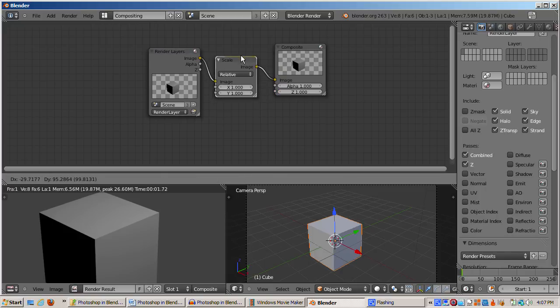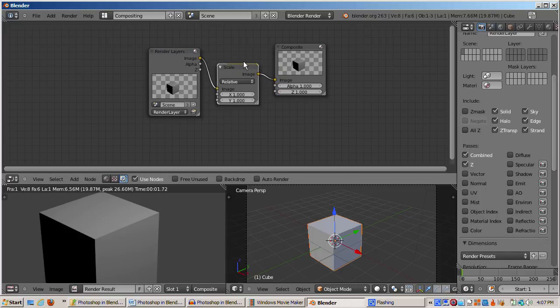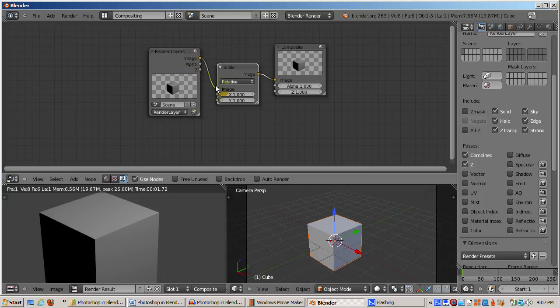Note the direct connection between the render layer node and the composite node has been broken. Instead, the connection is from the render layer to the Scale node, and then from the Scale node to the Composite node.